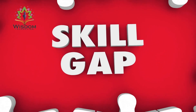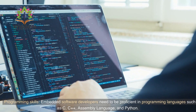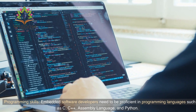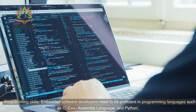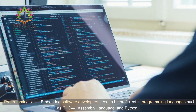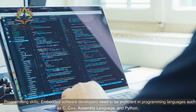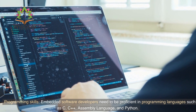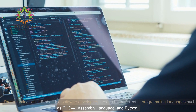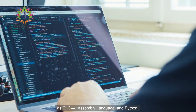Skills Required. 1. Programming Skills — Embedded Software Developers need to be proficient in programming languages such as C, C++, Assembly Language, and Python.